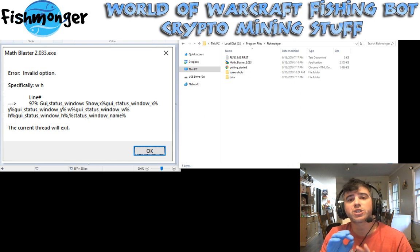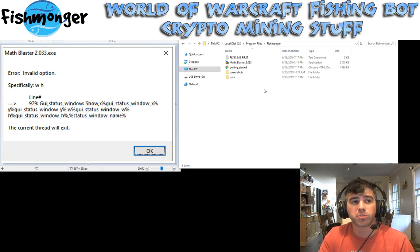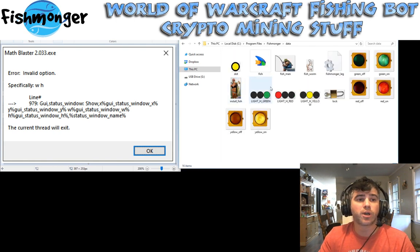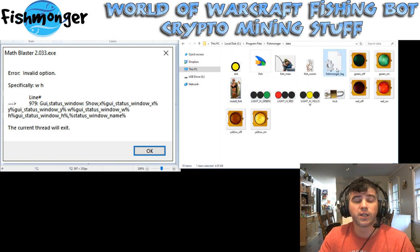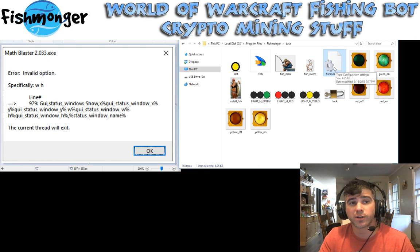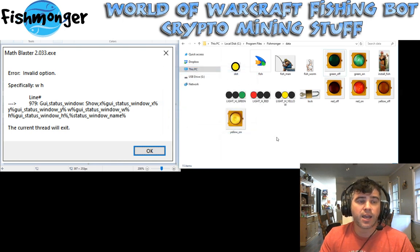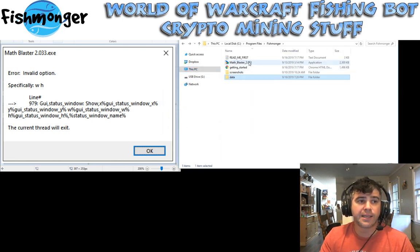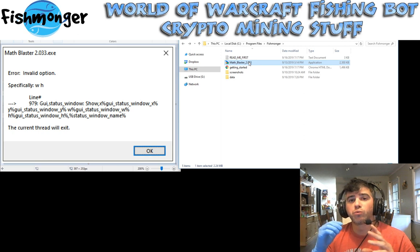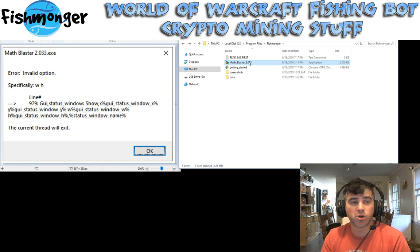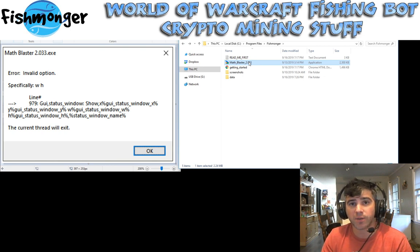The way to solve this is to come into your Fishmonger folder. There's a little data folder inside Fishmonger, and there's a file called Fishmonger leg — this is a configuration file that holds a whole bunch of configuration data. You want to delete this. Deleting this and then starting Fishmonger again will revert everything back to the default. There are default settings built into it, and with no configuration file, it brings everything back to the defaults.